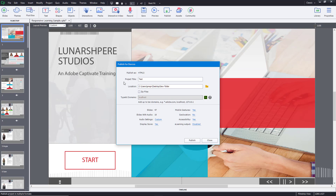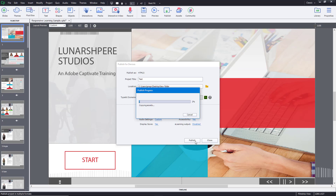Once you're happy with the settings you can click Publish. If you plan to upload or send the content to someone else, you might want to zip it to make it easier to share. In my case I'll leave that unchecked because I want to preview it locally, so I'll click Publish.